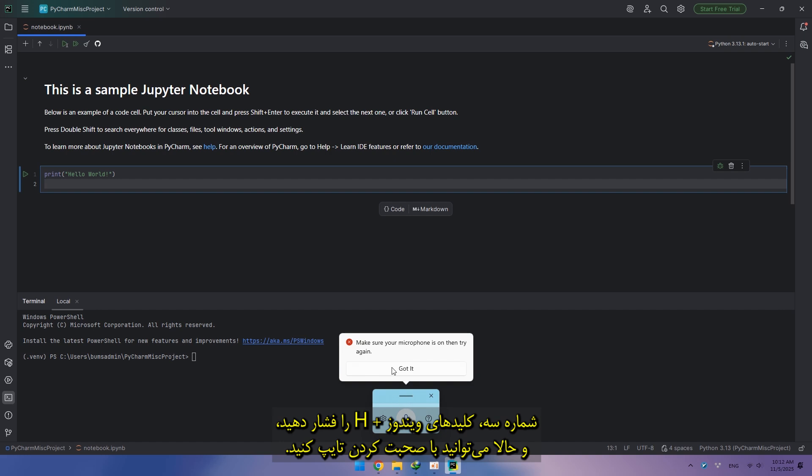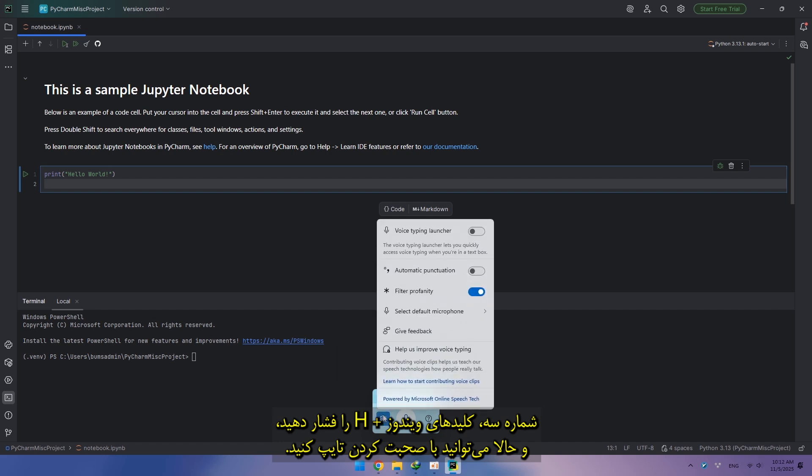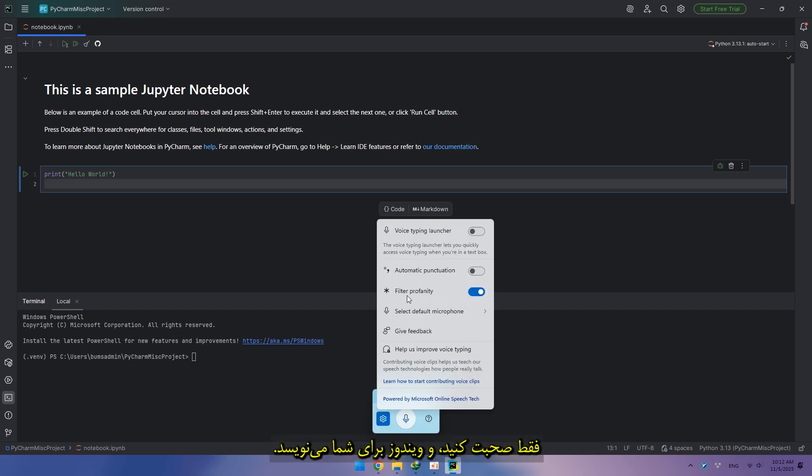Number three, press Windows plus H and now you can type by speaking. Just talk and Windows will write for you.